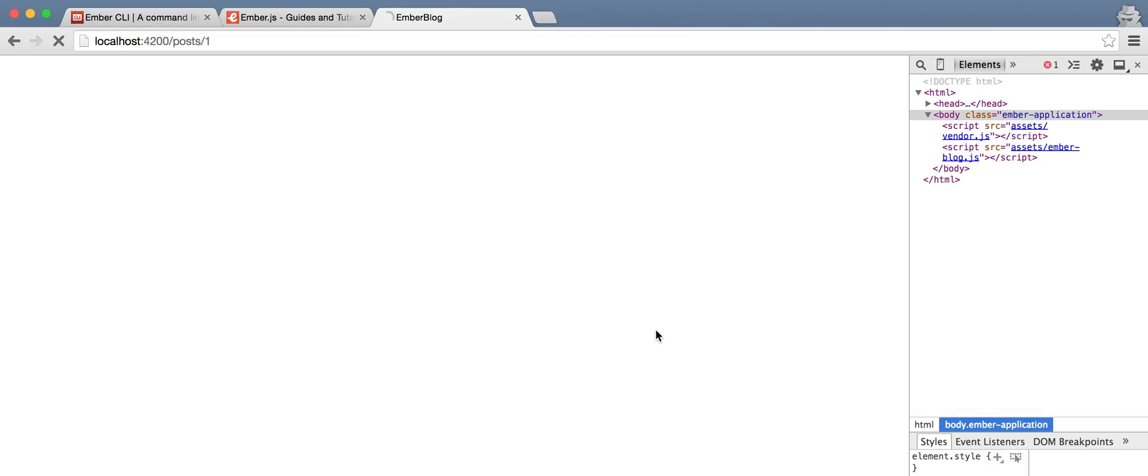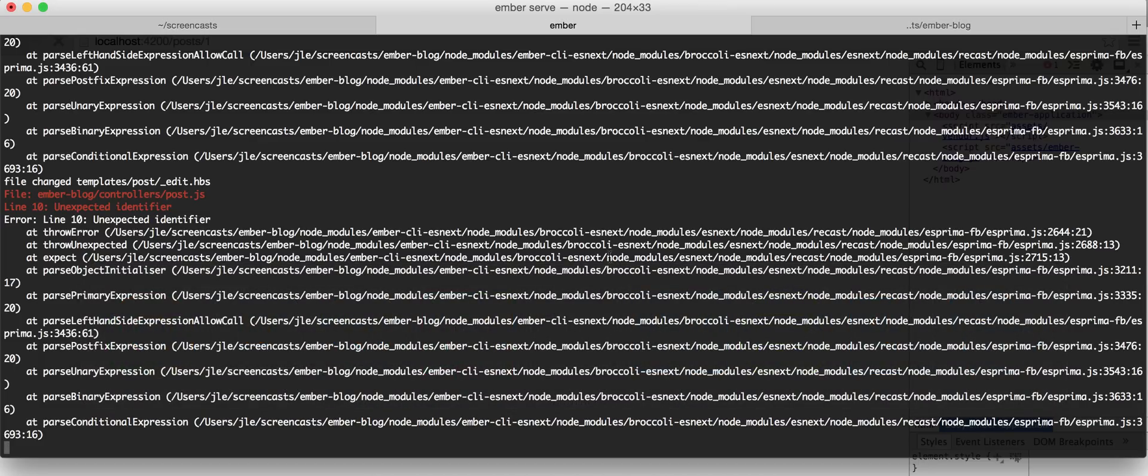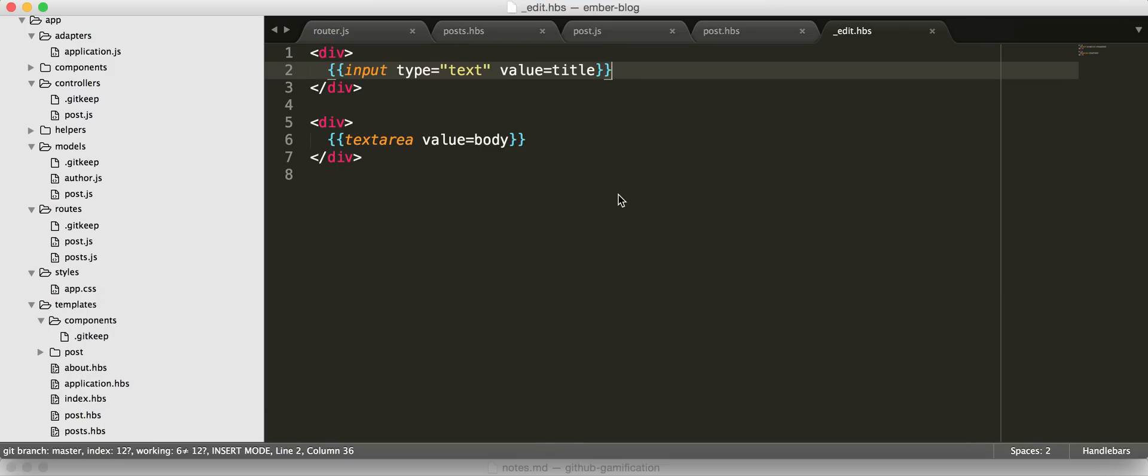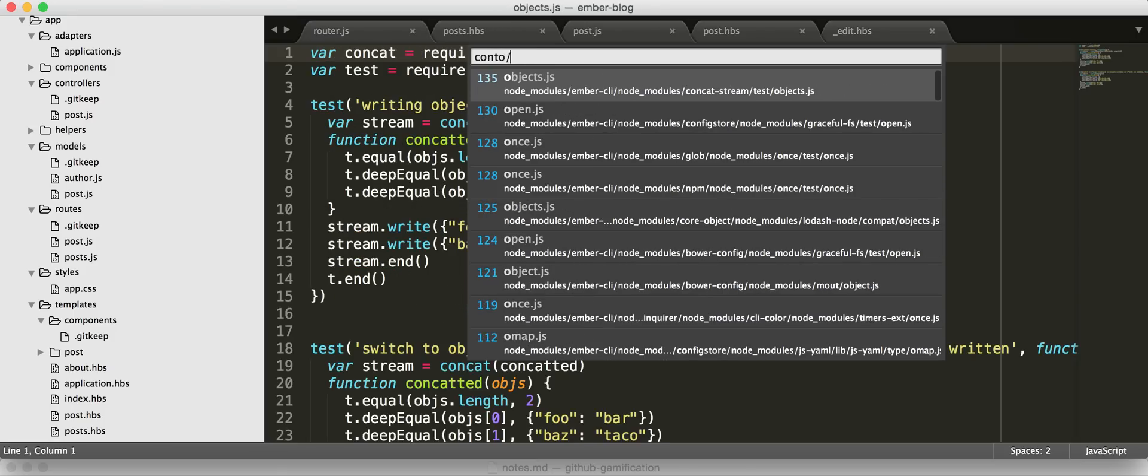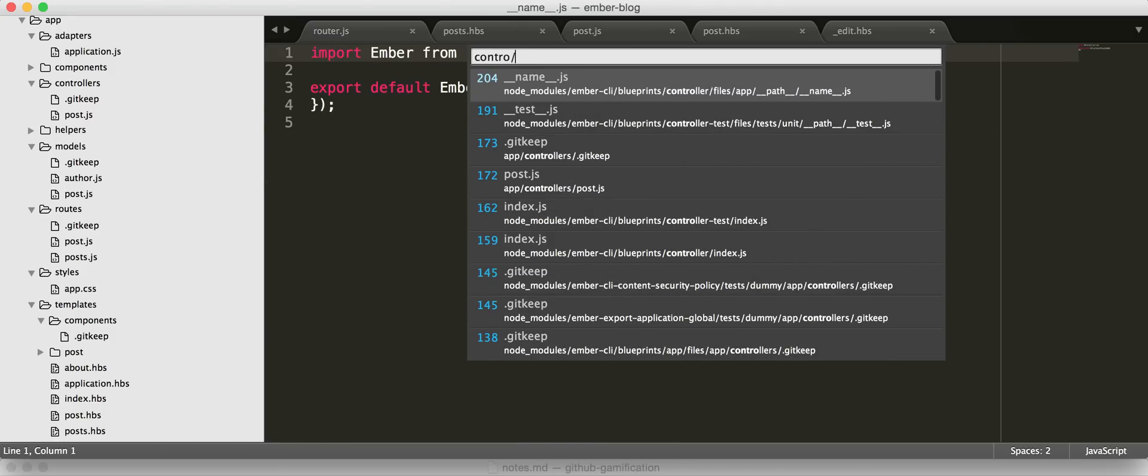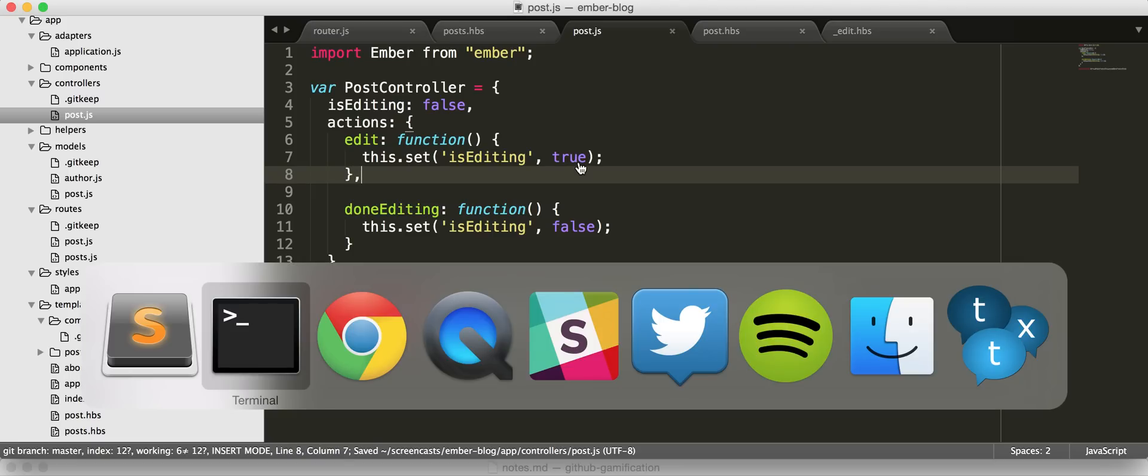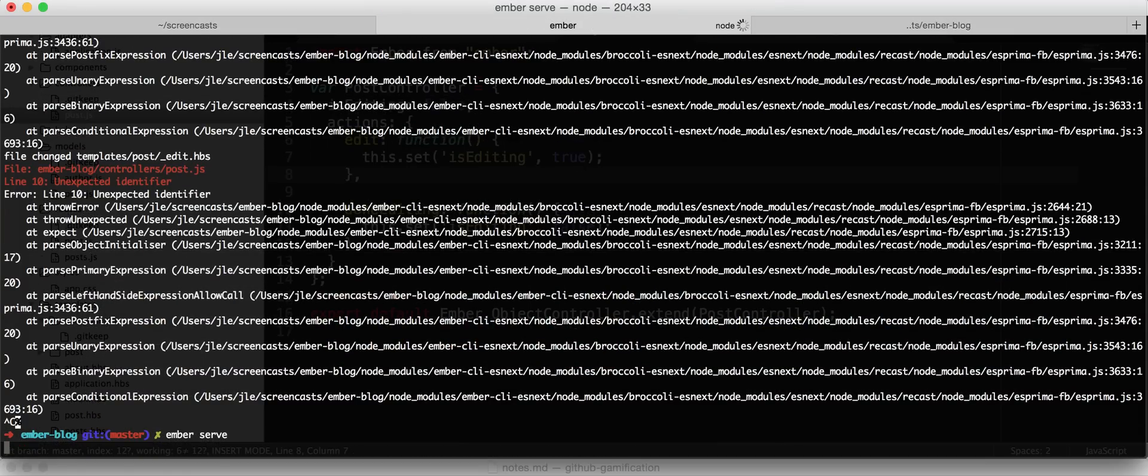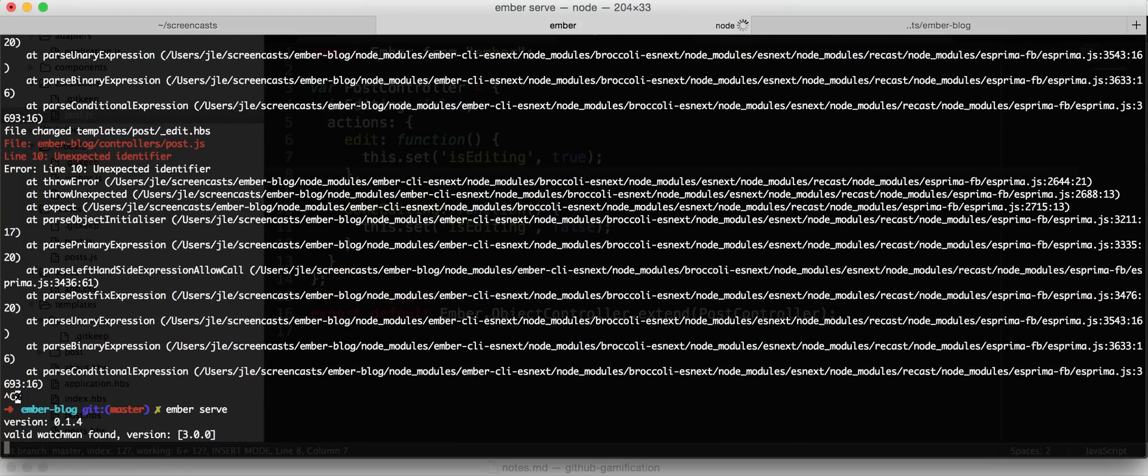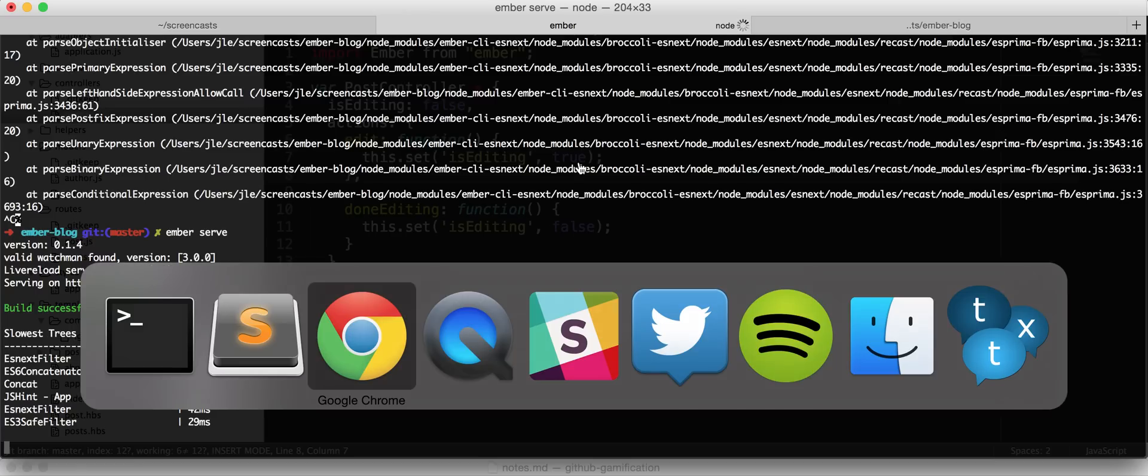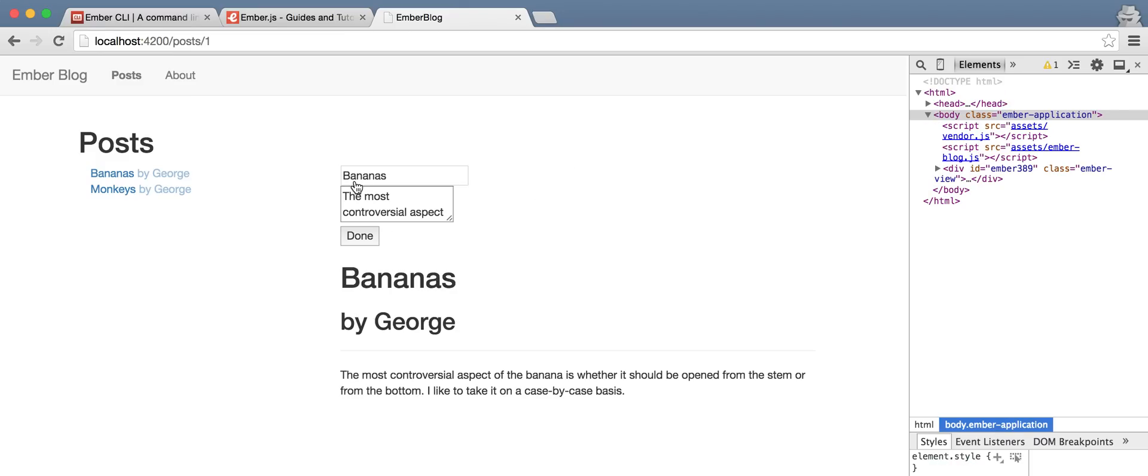So let's go see if this works. It's looking bad. Let's go see what broke. Unexpected identifier. Post.js. And the controller. Do you see it? I don't see it yet. Oh, is that a comma there? Are you happy now? Okay. Looks happy. Let's refresh. Oh, that's lovely. So now, if we click edit, we get this beautifully styled form.